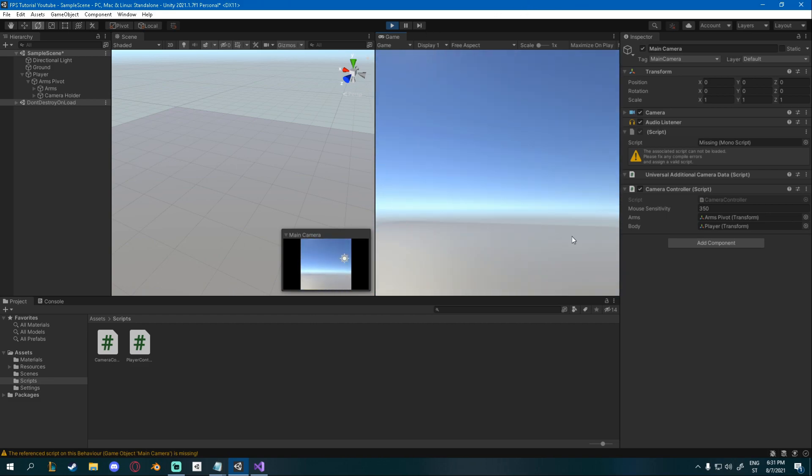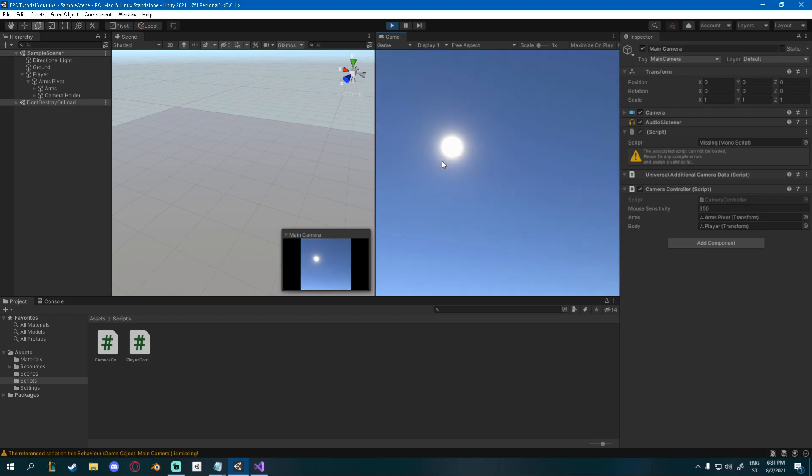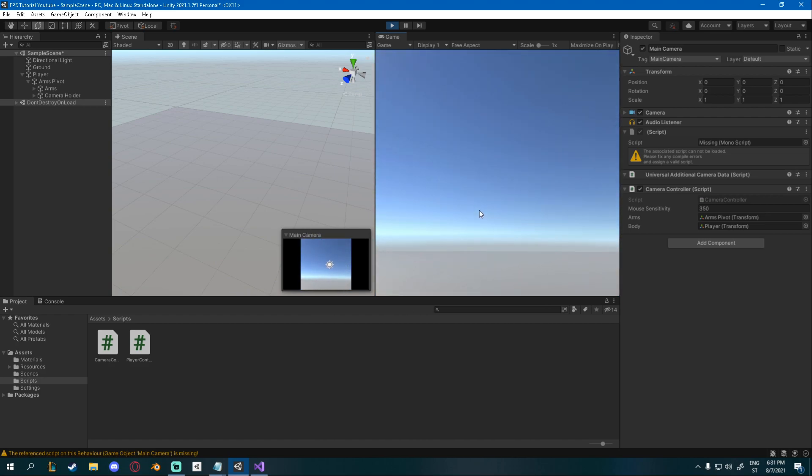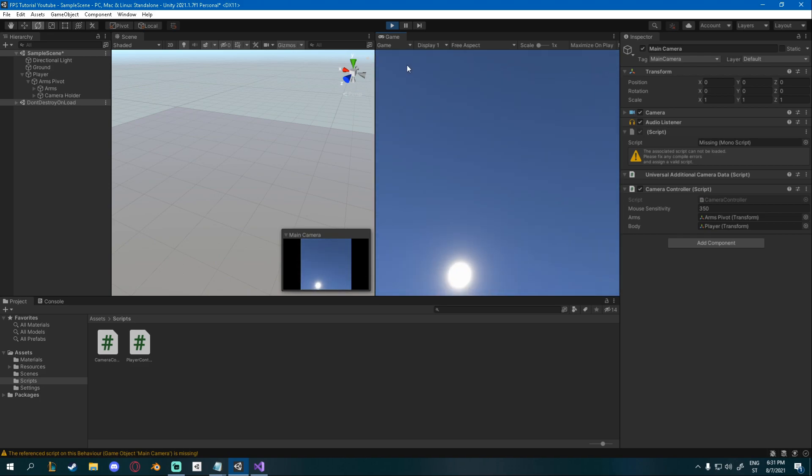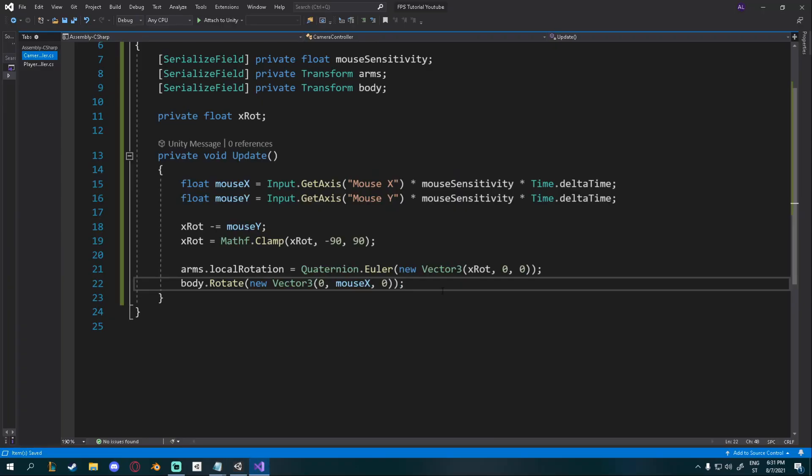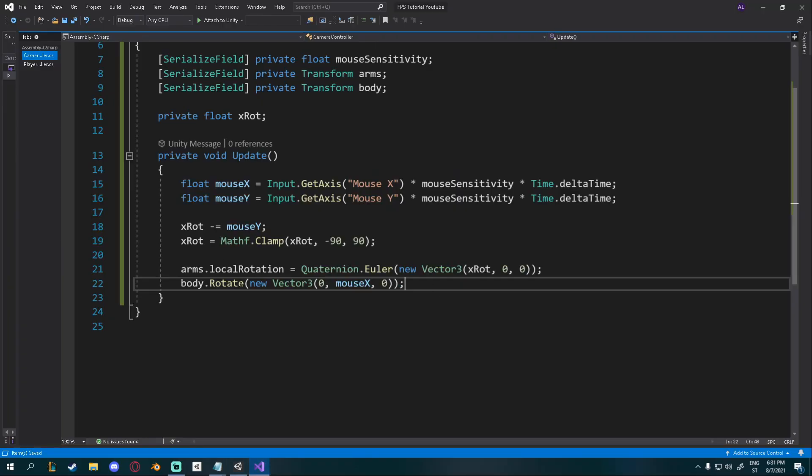But there's one thing that's annoying me. And it's this mouse cursor. So we can make it whenever we enter the game. Mouse cursor hides. And then we can unhide it whenever we want.